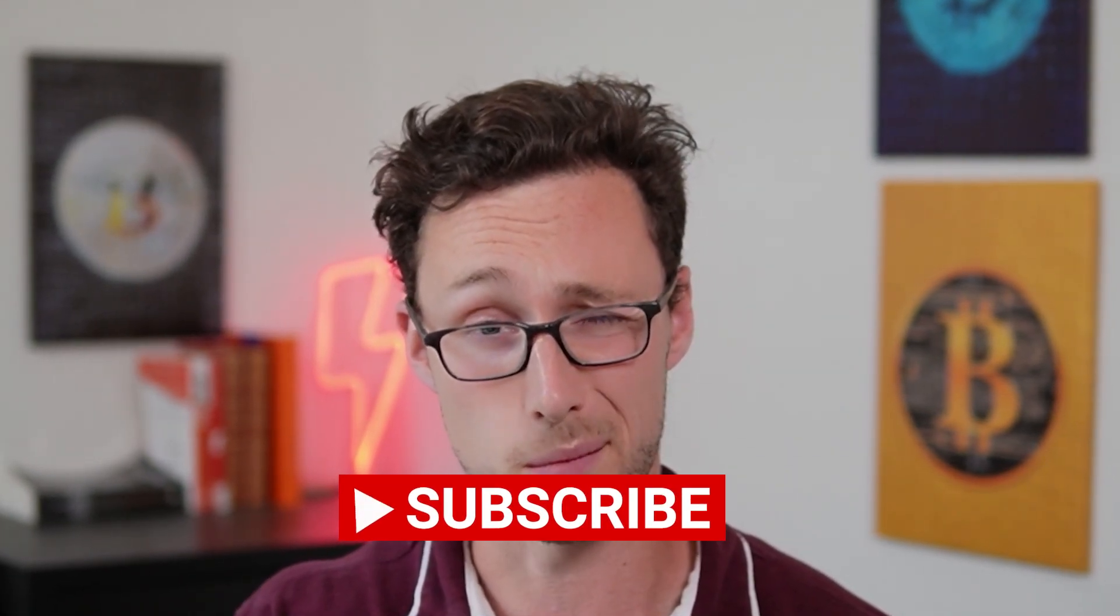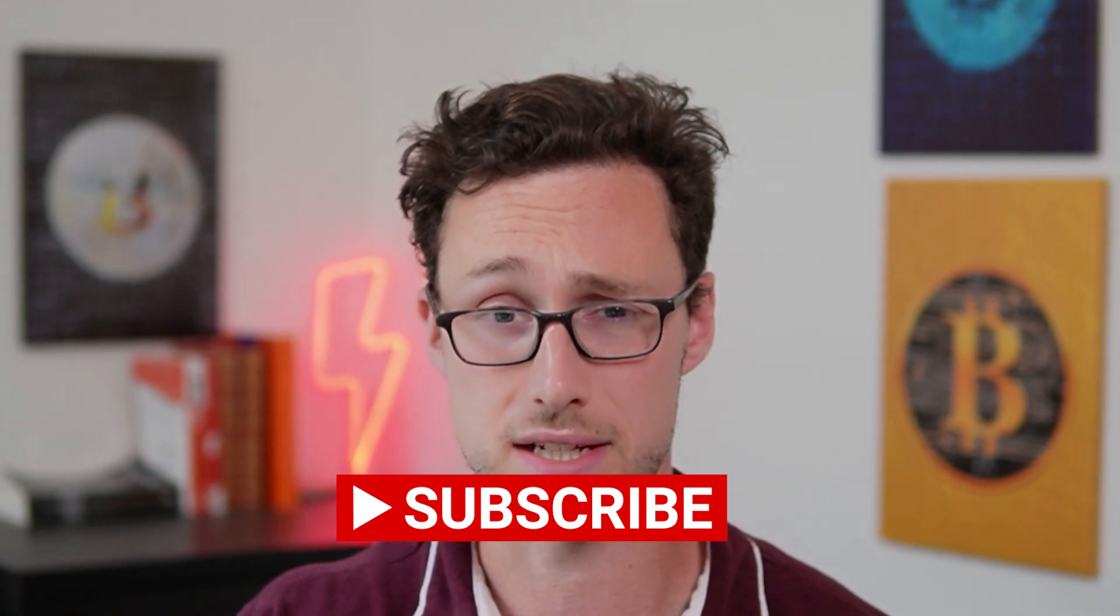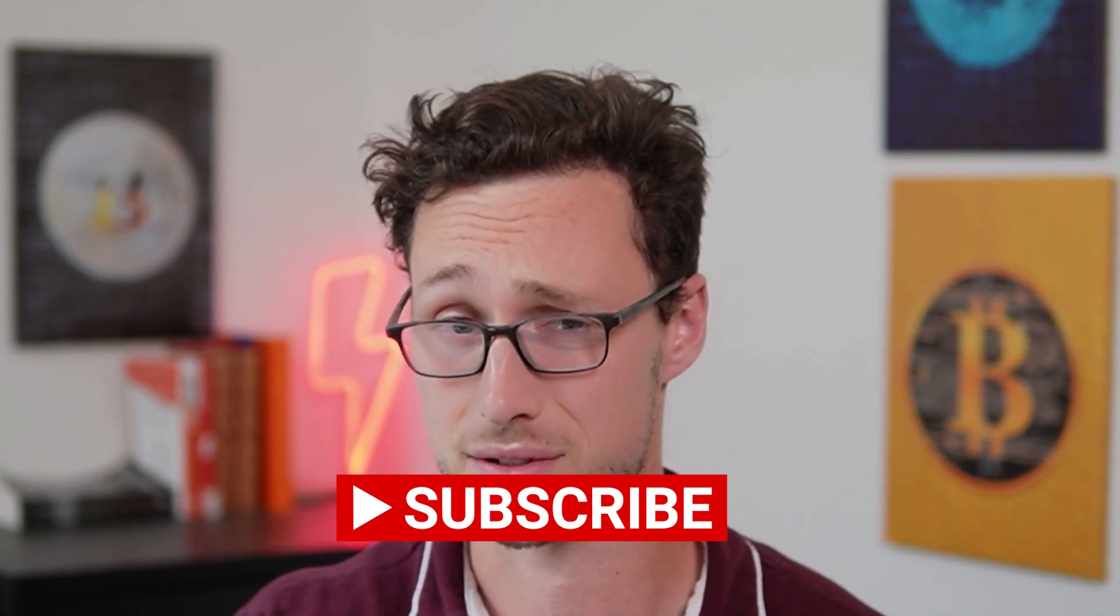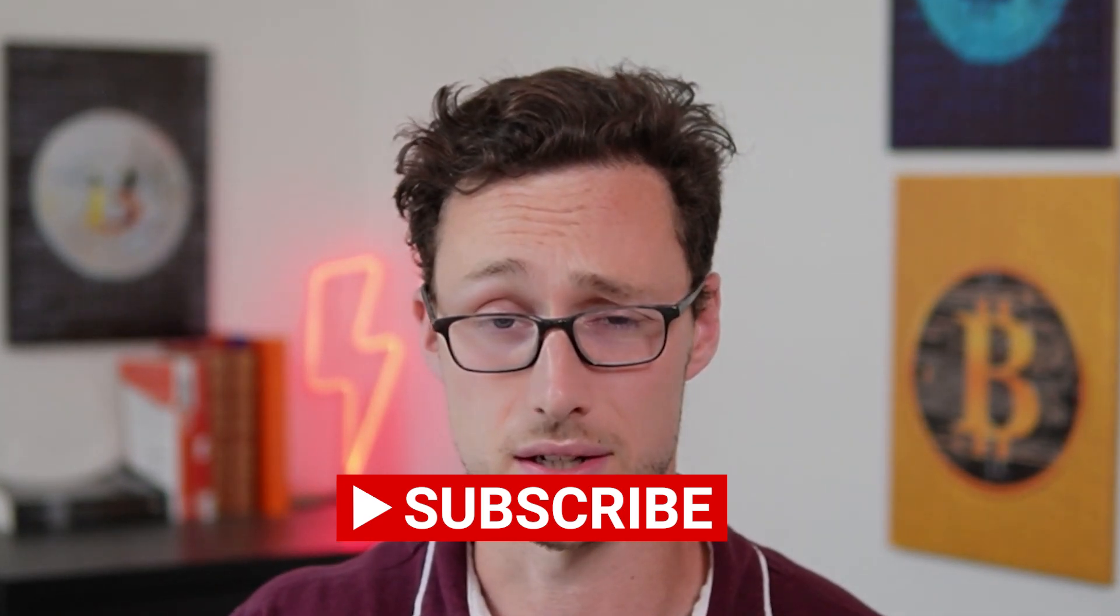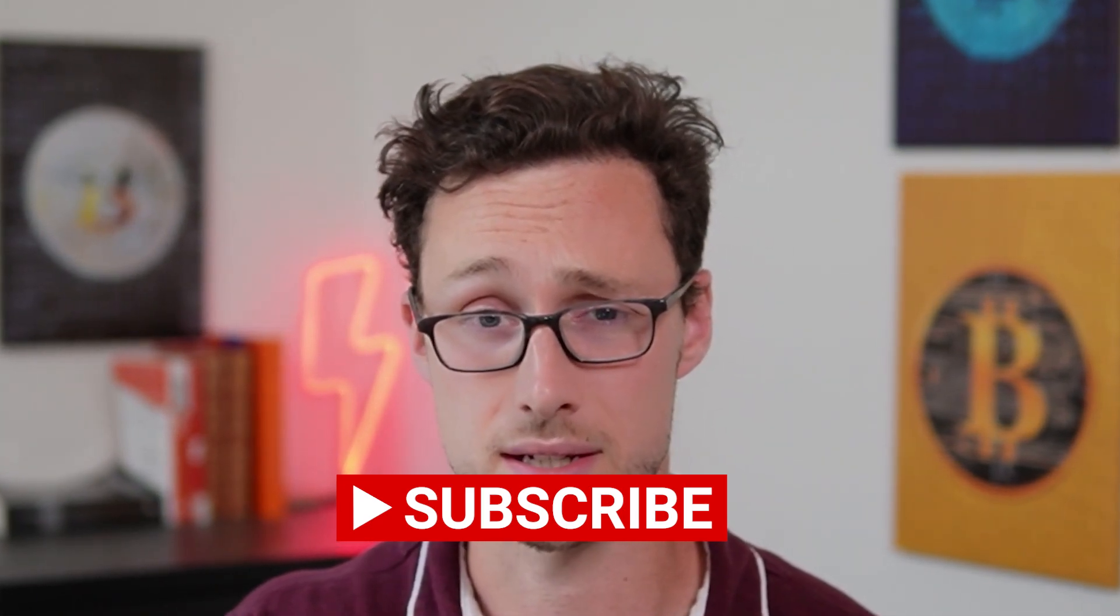There's your five-minute rundown of Aptos. Hope you enjoyed the new format. If you want more videos like this, be sure to like and subscribe. And until next time, this is Dynamo DeFi.